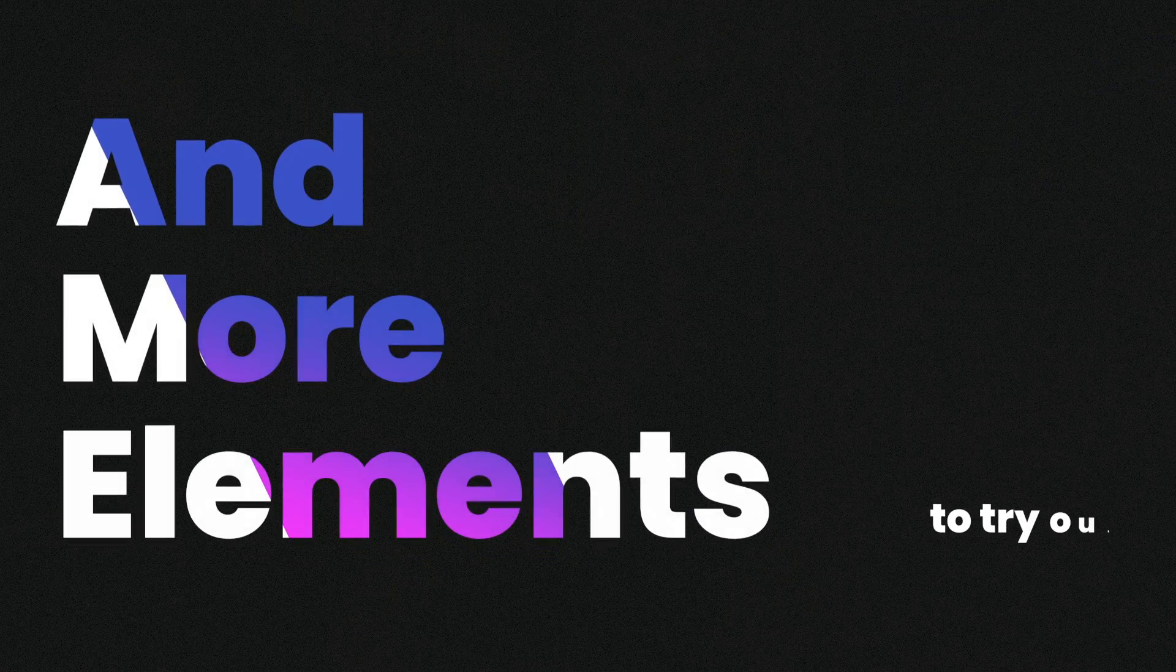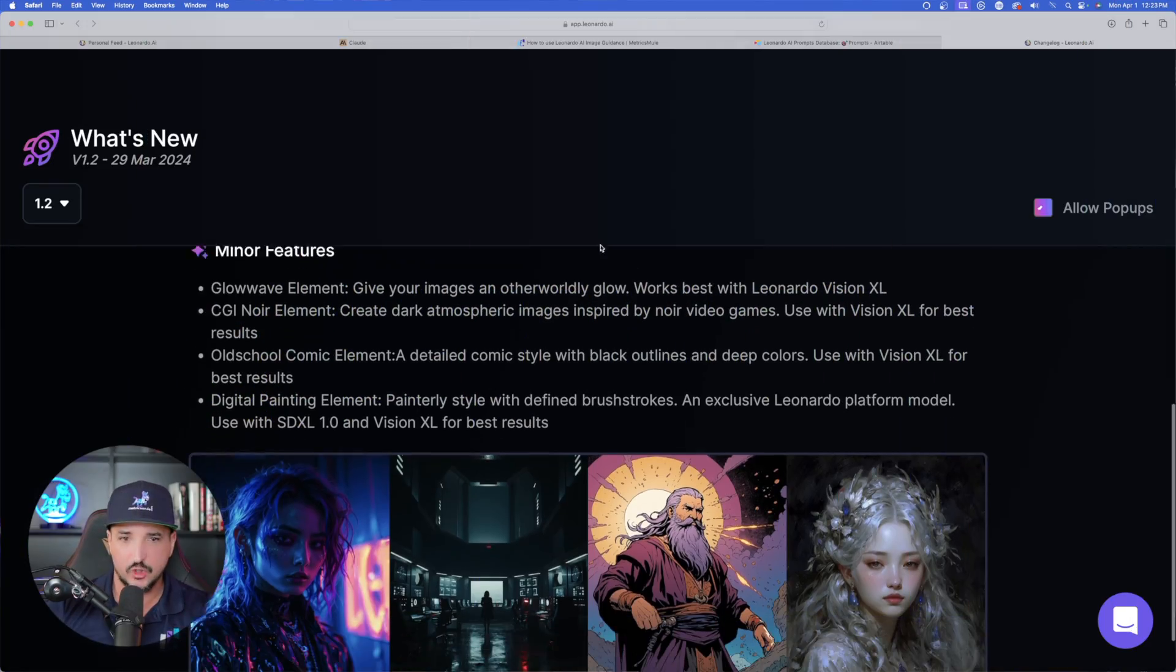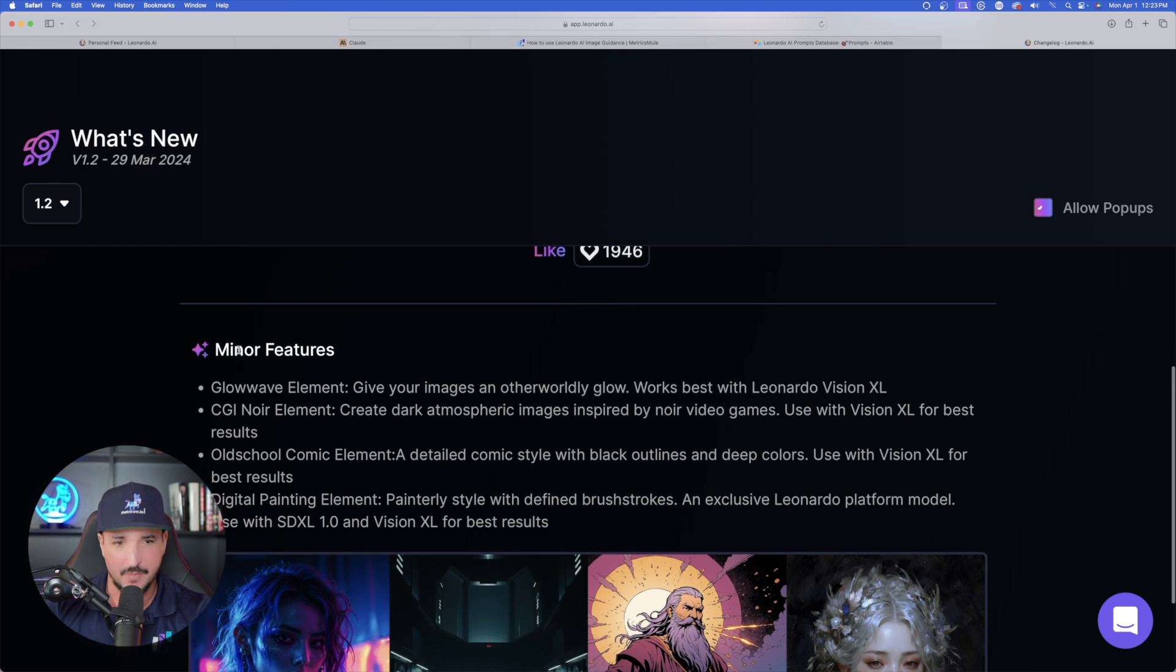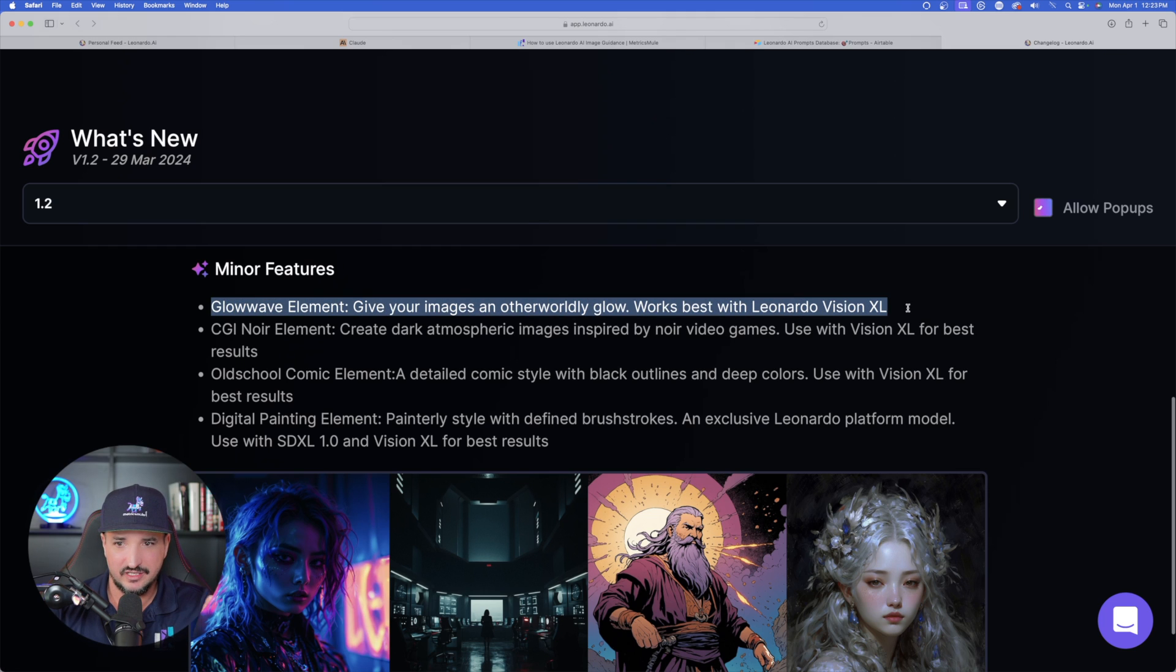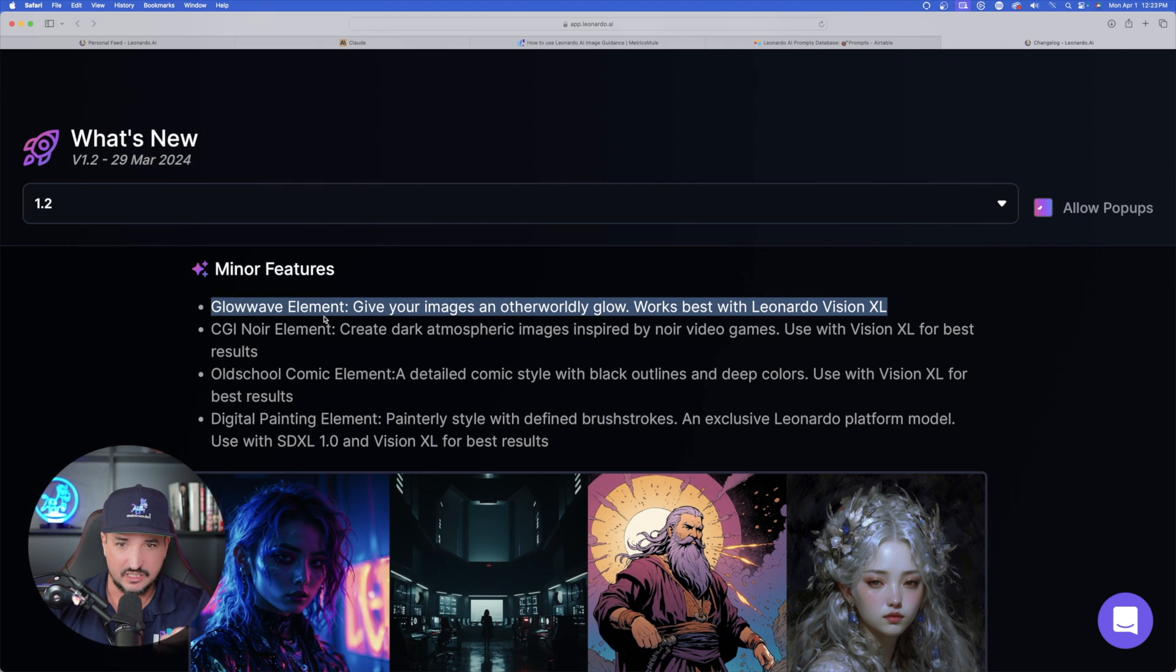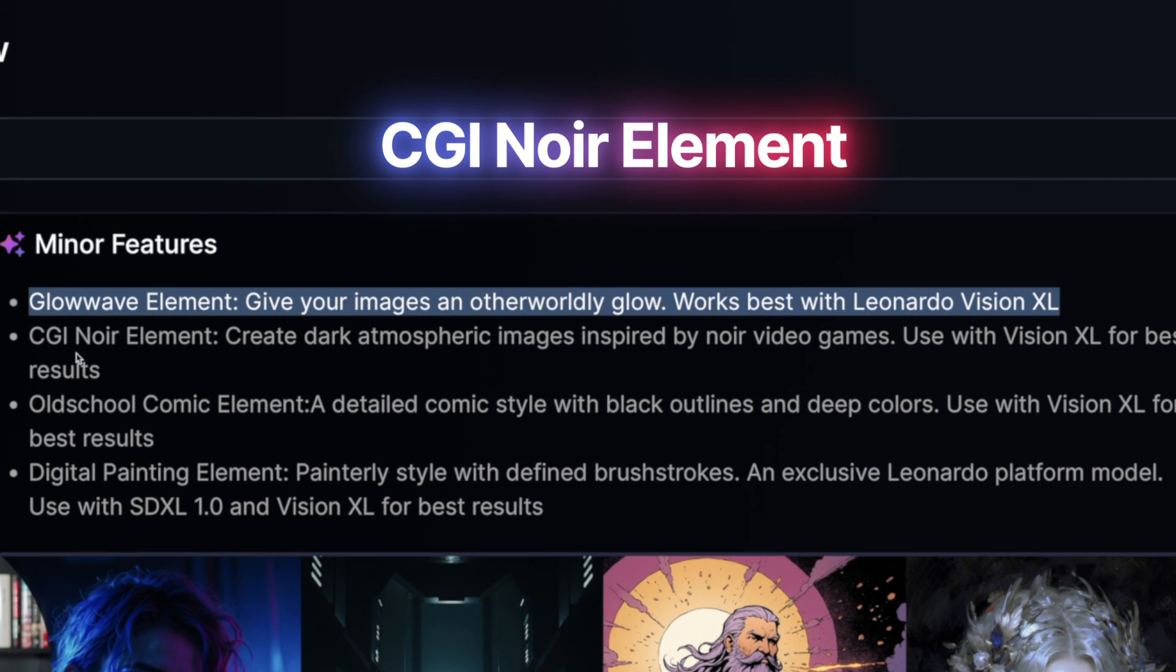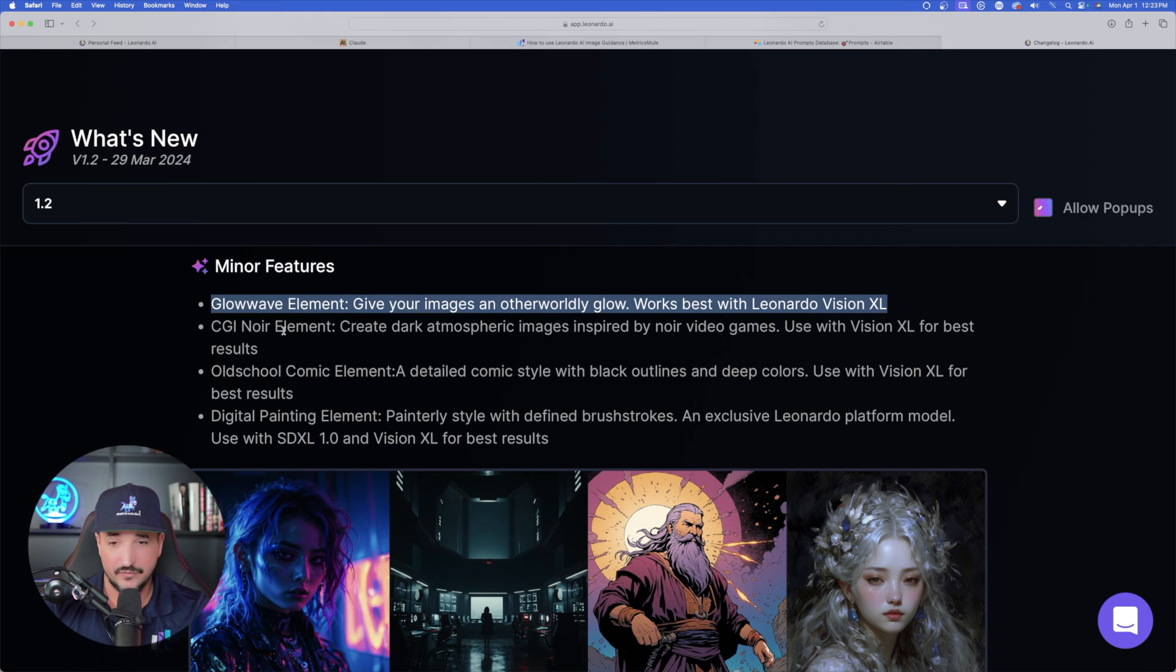On this page is where you can find all of the specific details on all of the latest and new releases and features that Leonardo AI just gave us. We already discovered how we're getting two fine-tuned models, but we're also getting a variety of new elements to try out. And so you can actually find those new elements added over here underneath Minor Features. So here we have my new favorite Leonardo AI element, it's called Glow Wave. Give your images an otherworldly glow.